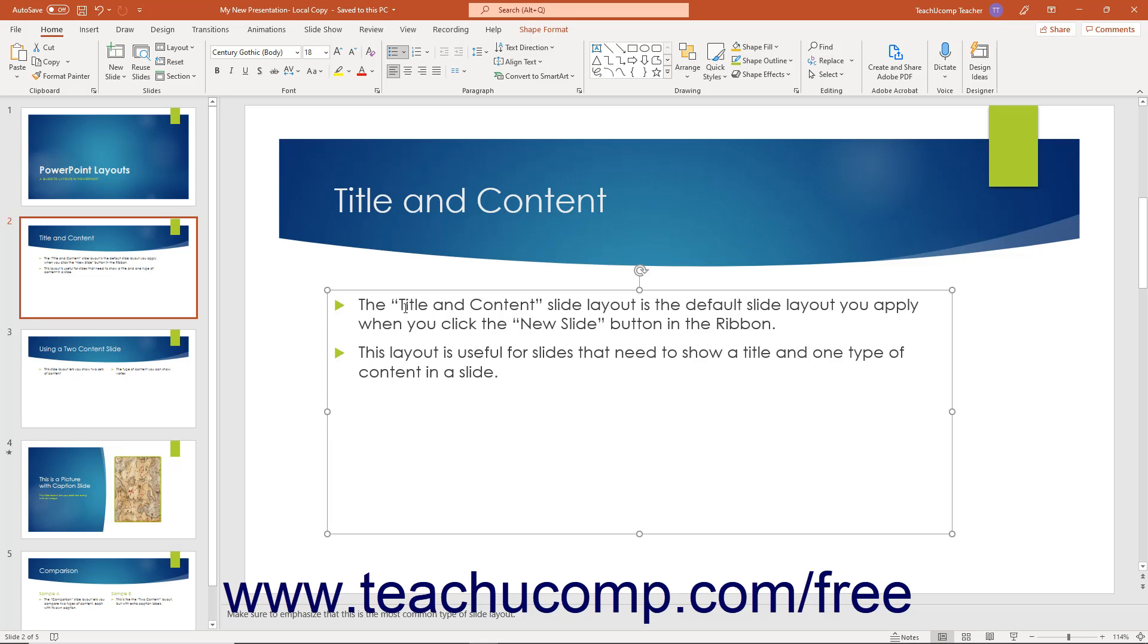To place the insertion mark cursor into the text of a text containing object in PowerPoint and place it into its text editing mode, hover your mouse pointer over the text within the object and then click into the text.